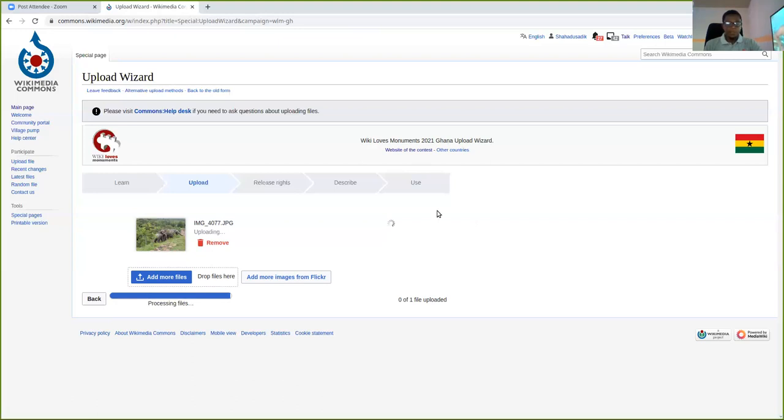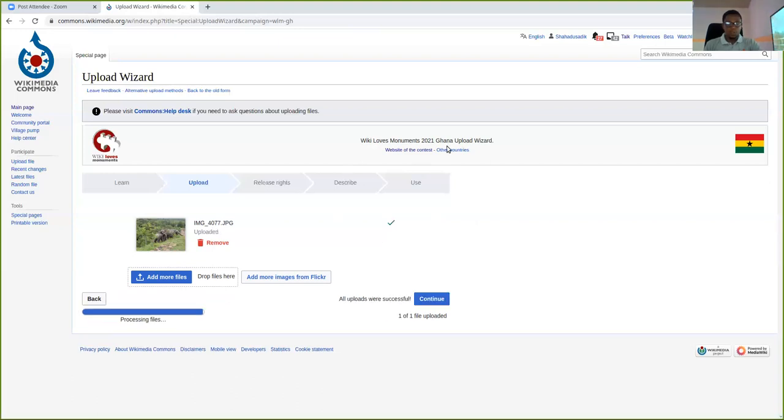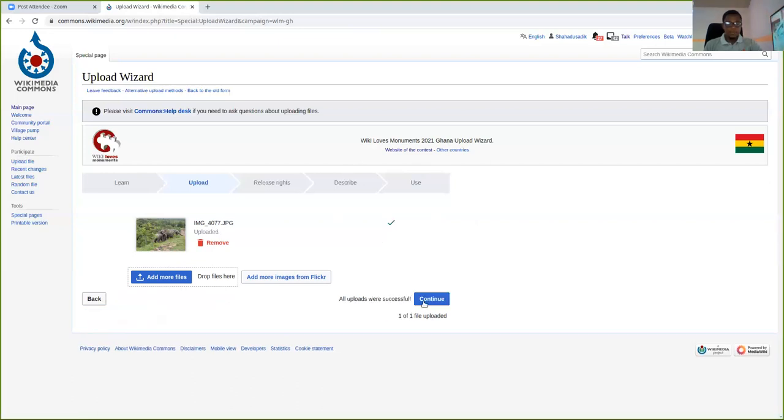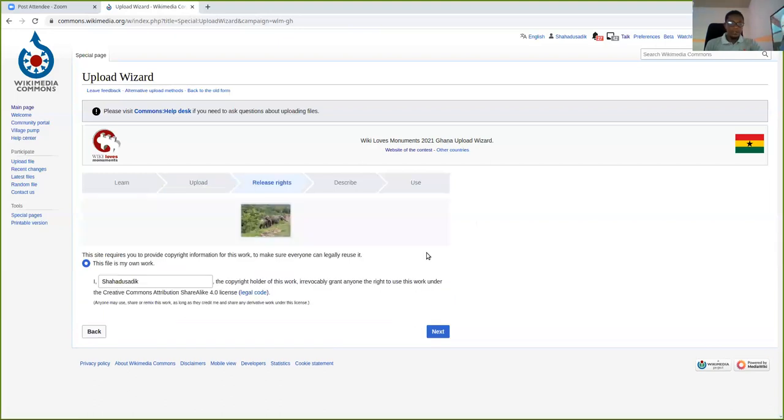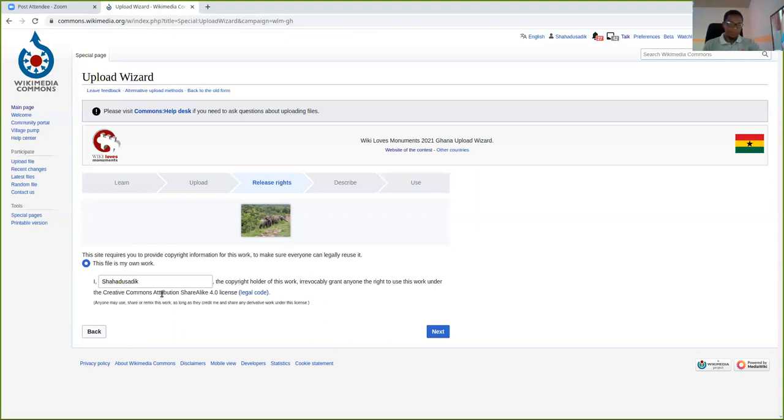And then the next step is to... Okay, this has been uploaded. So I'll click on continue. Remember, this is just a demonstration. So it may not be a monument, but that's Moli National Park. It's a picture that I took myself.